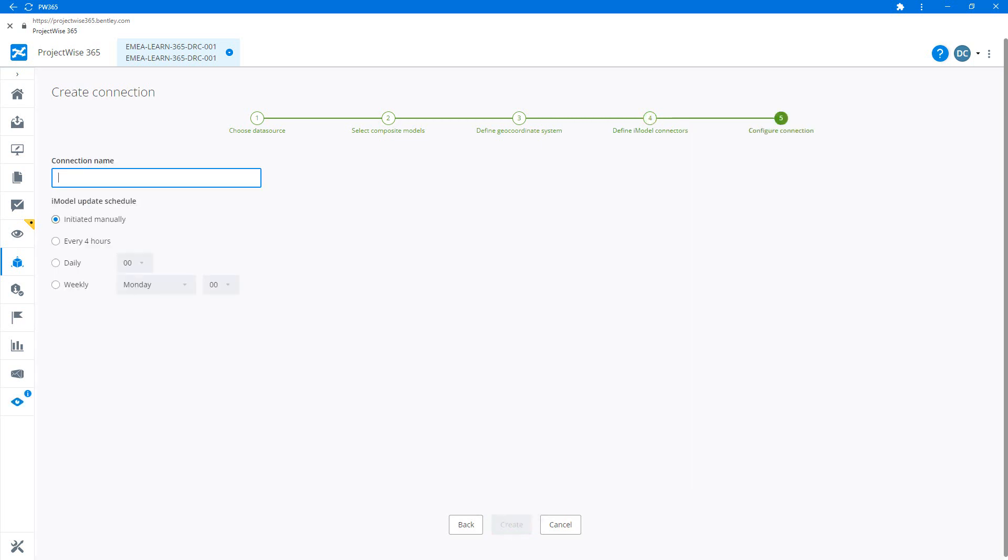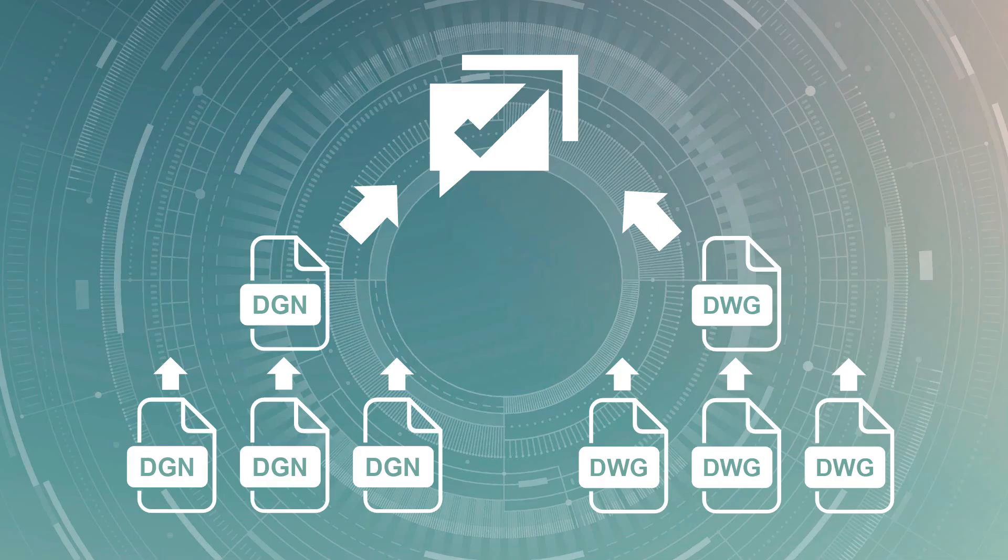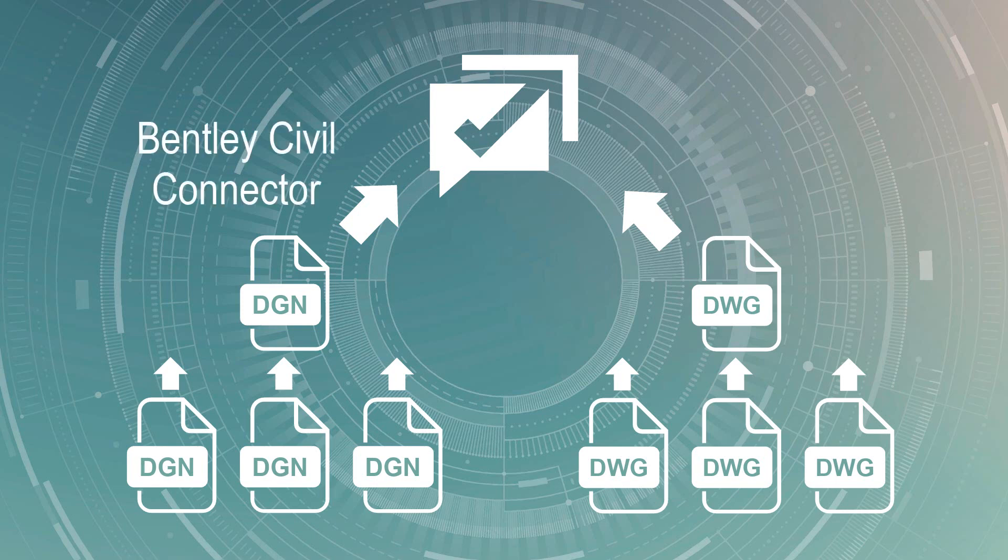If you're working on a project where you've got a mixture of DGN and DWG, we recommend to keep these separate and process them with their respective connectors. So with OpenRoads or OpenRail design in the DGN format, it will be the Bentley Civil connector that we use. And with Civil 3D we would use the Civil 3D connector.